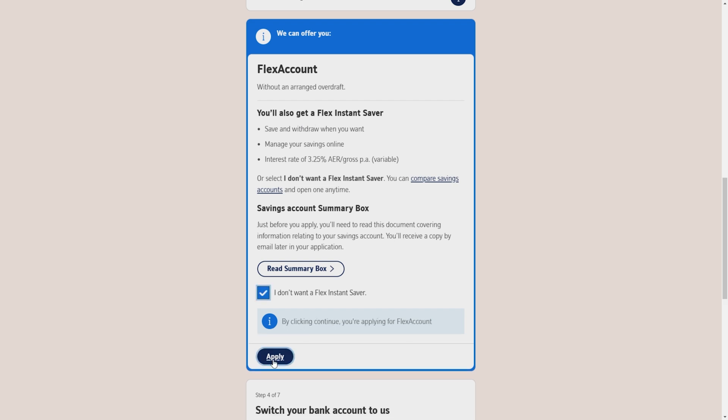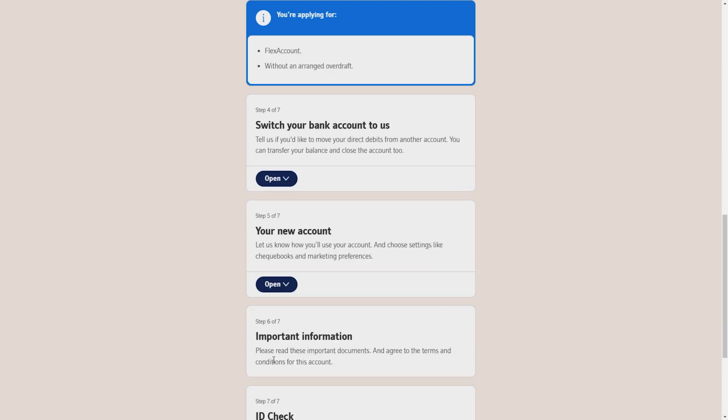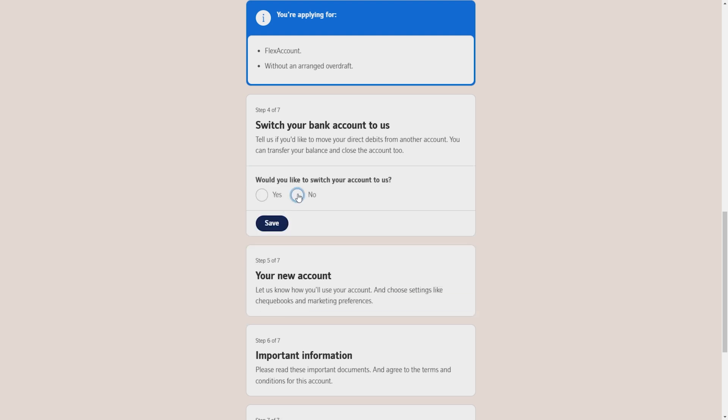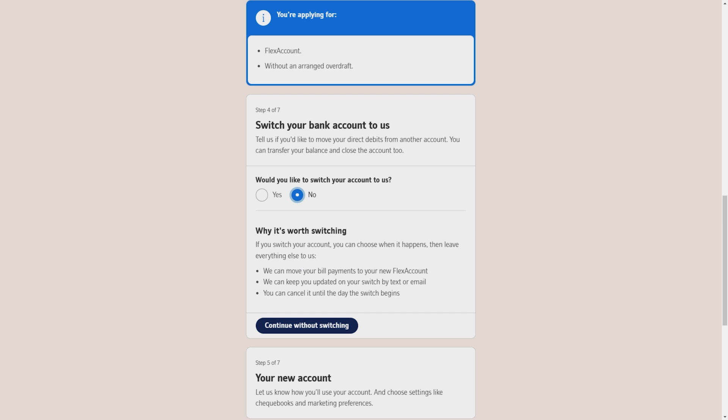I'm strictly against it, so I will click on I don't want a flex instant saver and click apply, which will take us to step number 4, which is switching your bank account. Click on open.